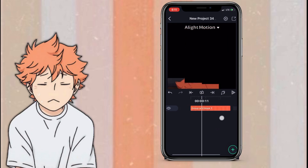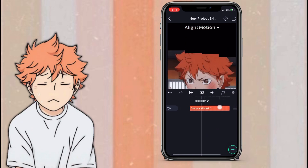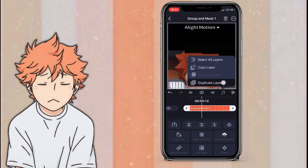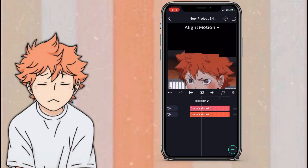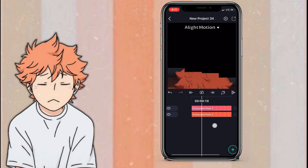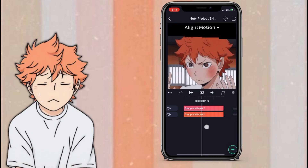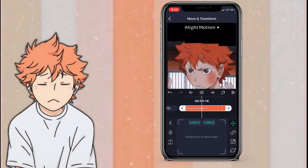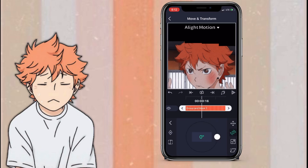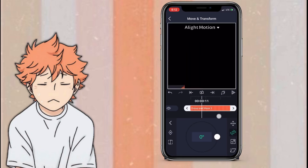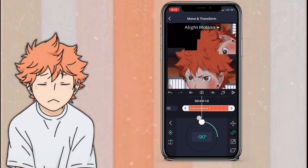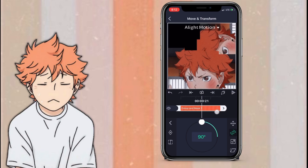Once you have grouped your project, you want to duplicate it. Click on the duplicated layer, go to move slash transform, go to the second option, which is rotation, and just set it to 180 degrees.